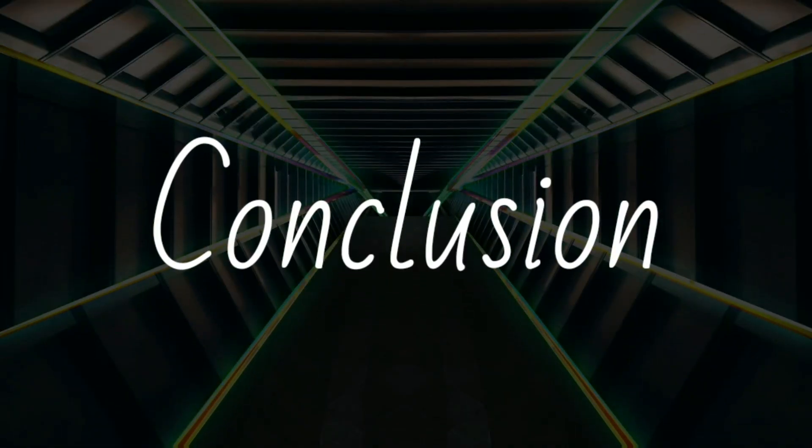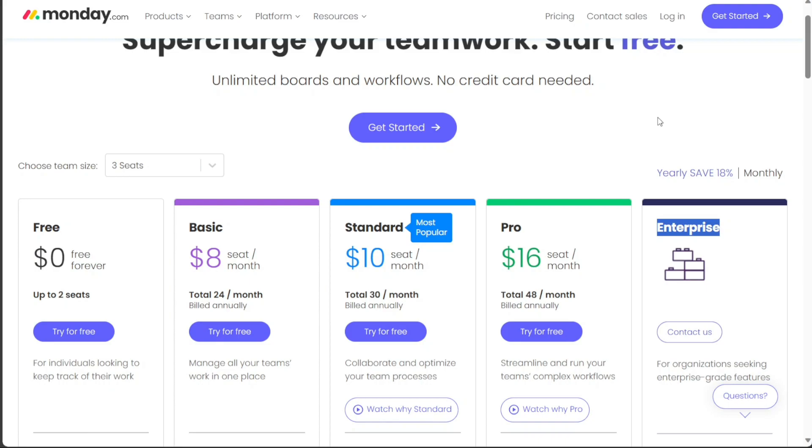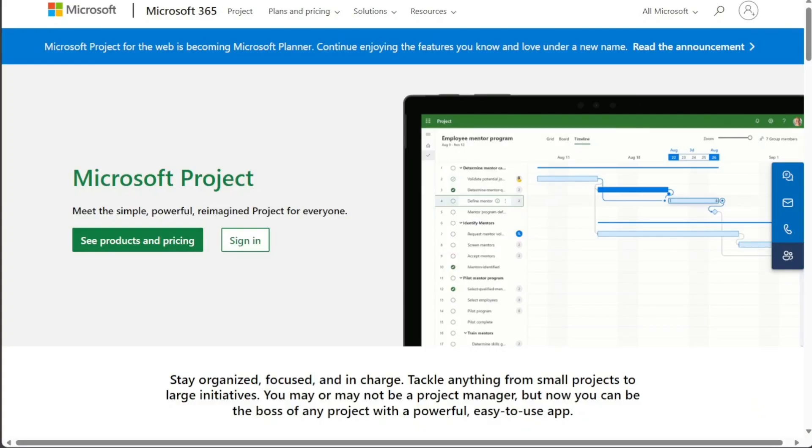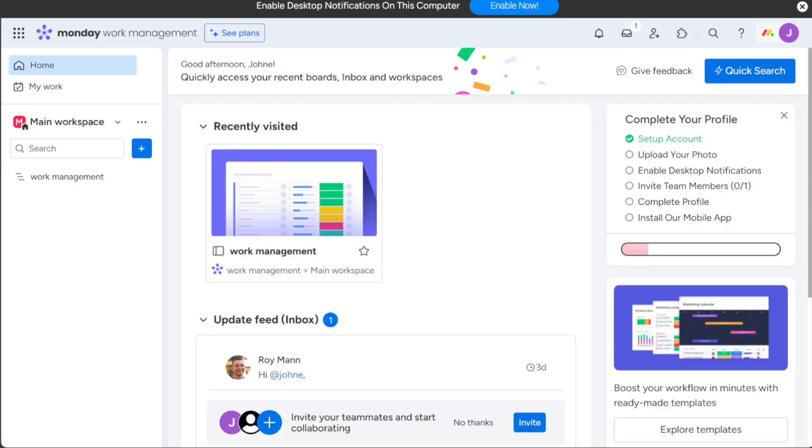So, which project management tool is right for you? Microsoft Project and Monday.com are both excellent tools, but they have different strengths and weaknesses. If you're looking for a tool that is robust and feature-rich and that you can use to manage complex projects, then Microsoft Project is a good choice. Microsoft Project is also a good choice for teams that are already using other Microsoft products.